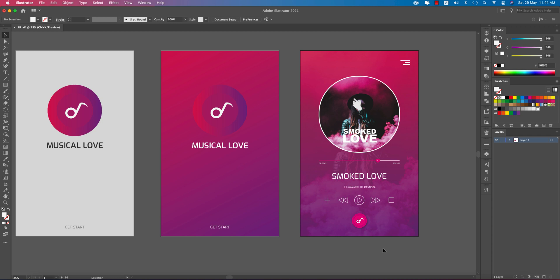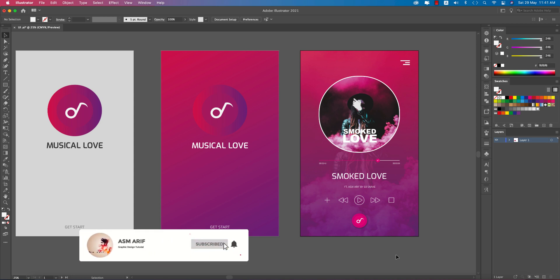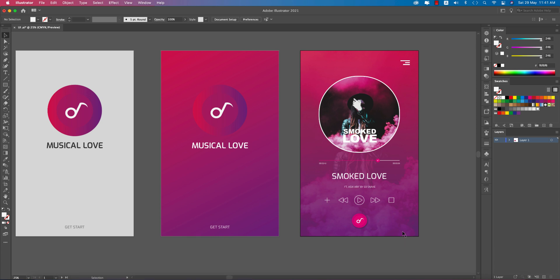Hello everyone, it's me ASMR, welcoming you to my new UI design tutorial. Today I'll do the UI design in Illustrator. I like to use it because things are customizable and you can adjust them into XD as well. Let's start the tutorial. If you're new to my channel, please subscribe and hit the bell icon for new notifications.